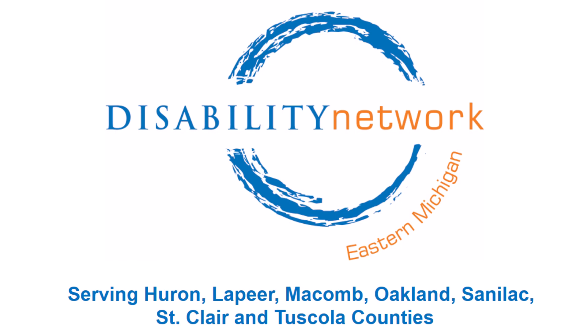The logo of Disability Network Eastern Michigan appears on a white background. There is a blue, hollow circle with the words Disability Network across the middle and Eastern Michigan around the outside bottom right curve of the circle.